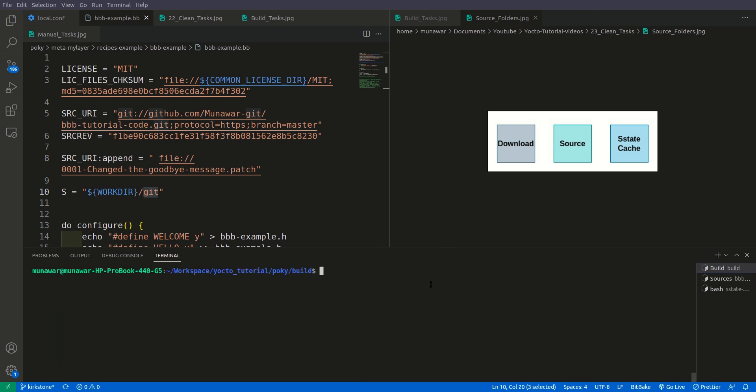Now let us move on. Let us execute bitbake minus c clean sstate and bvv example. Now be careful that here we have two s's, and then we can also do like this: do clean sstate. This will also work, and clean sstate will also work. Now let us do clean sstate.